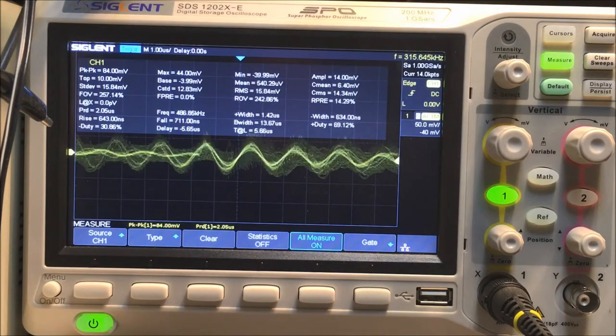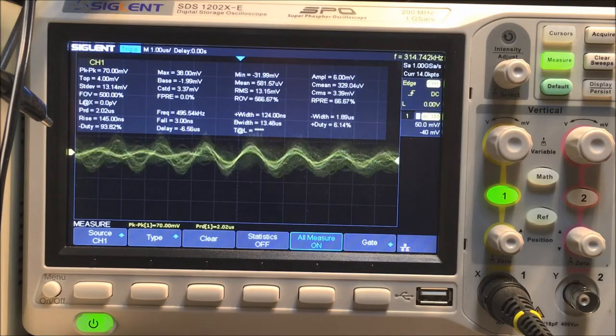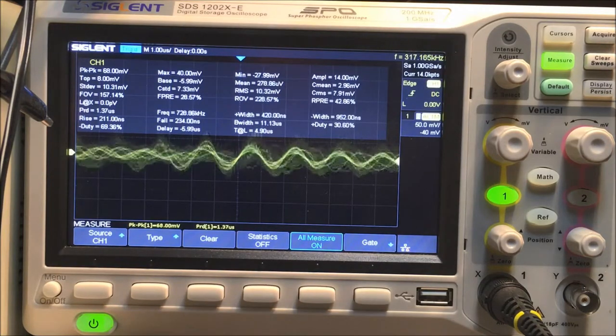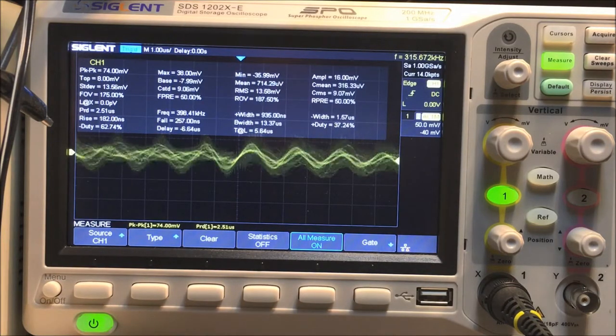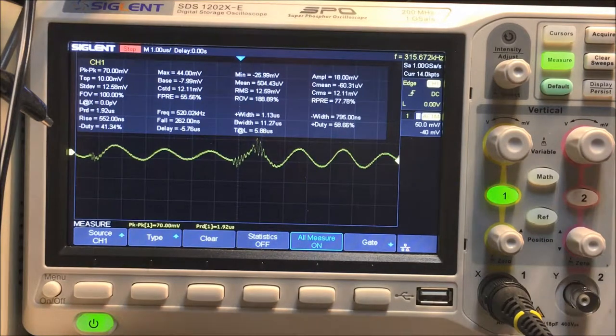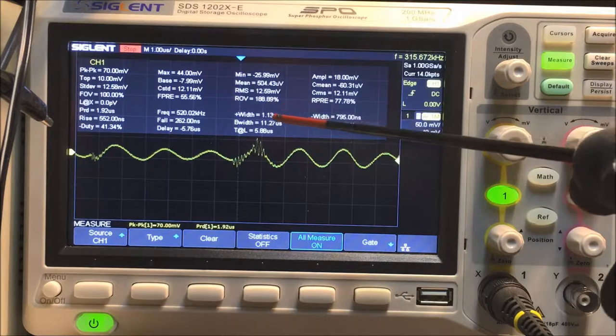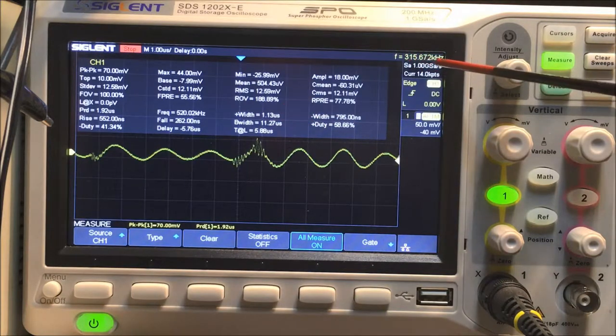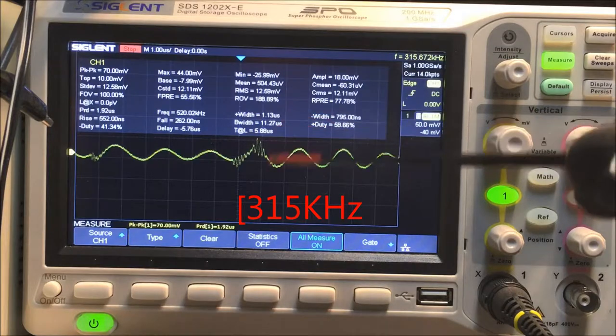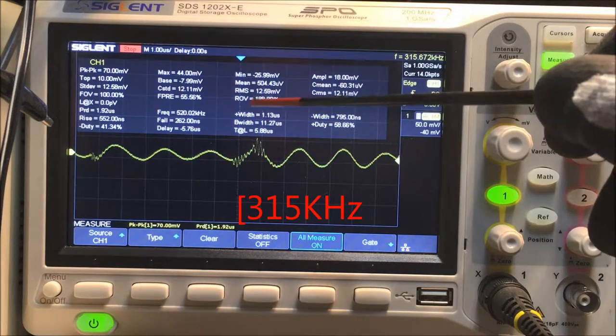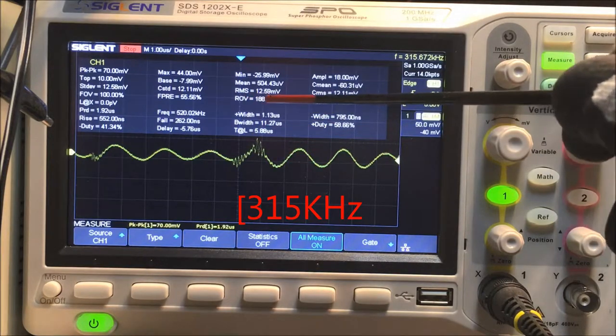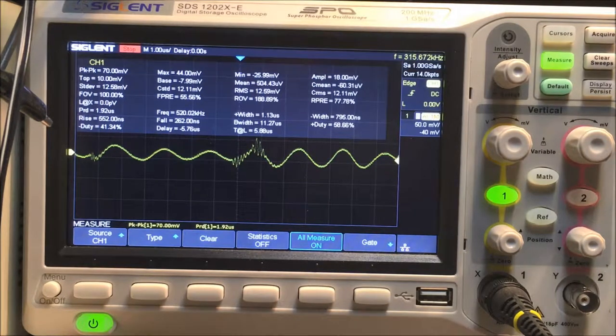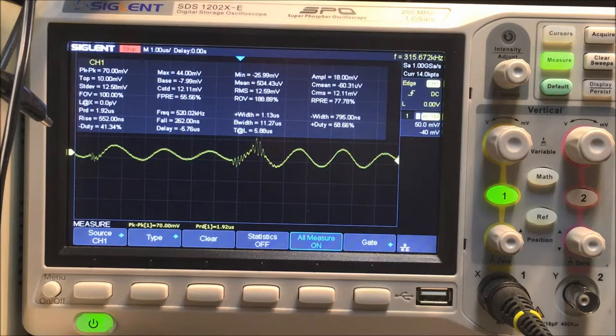So in fact, I'm going to stop it here somewhere. Alright, you can see it right there. So it's 315 kilohertz, this is the ripple, and the RMS value is 12.59 millivolts, which is below what the specs were.